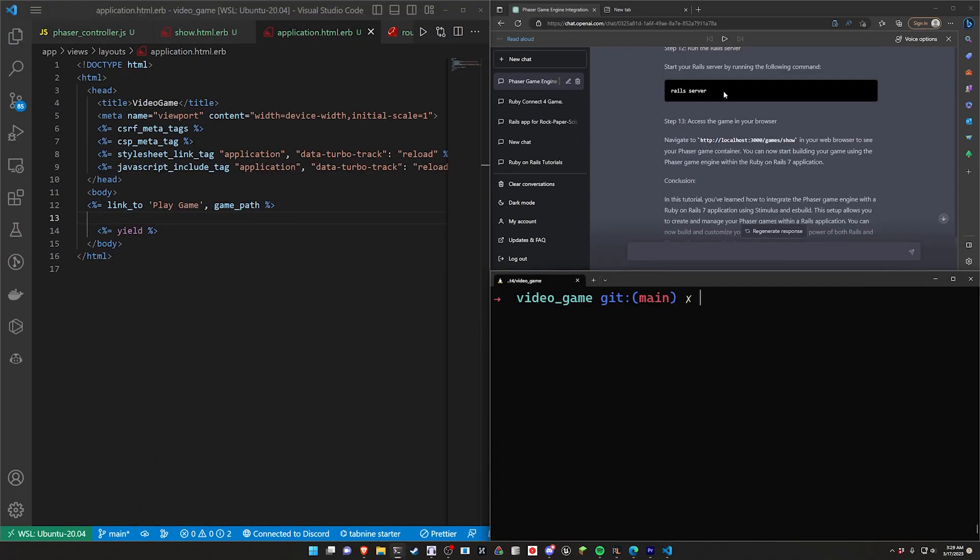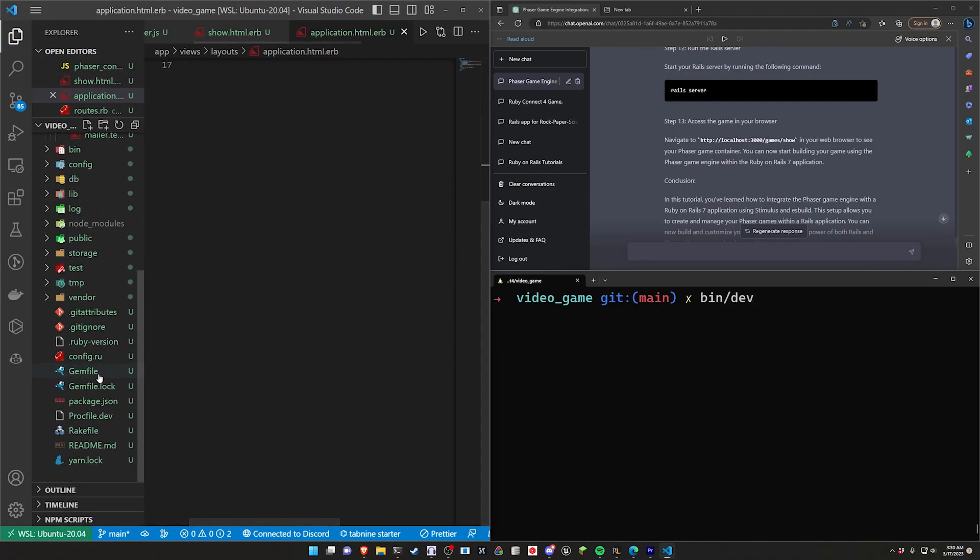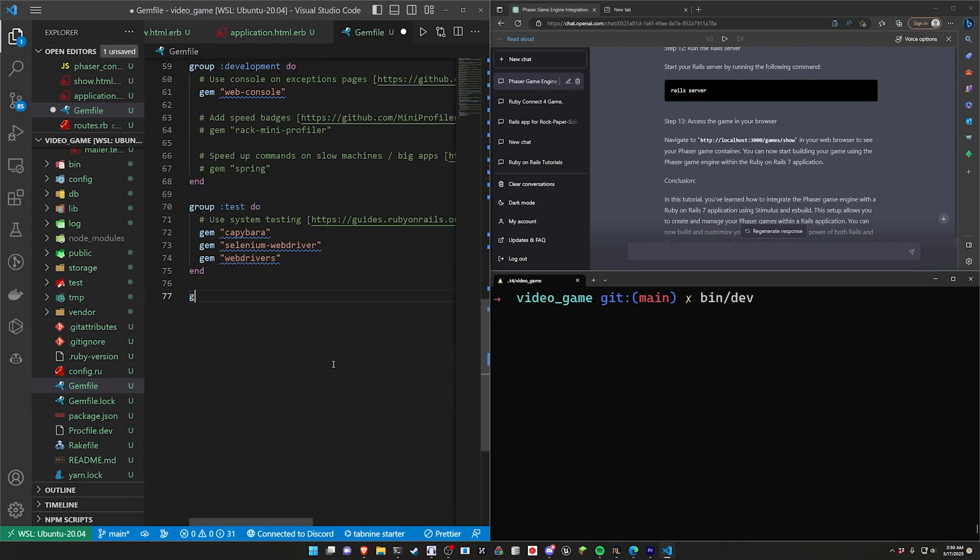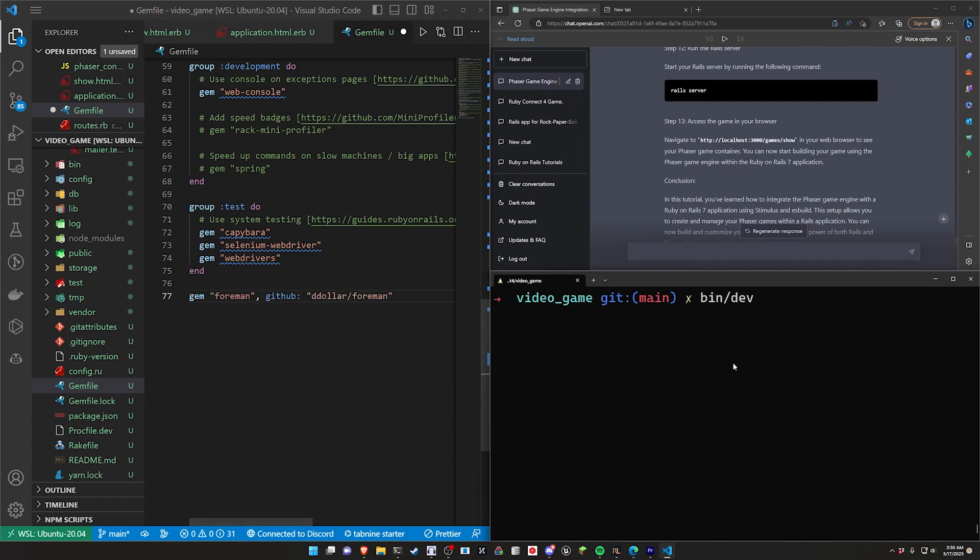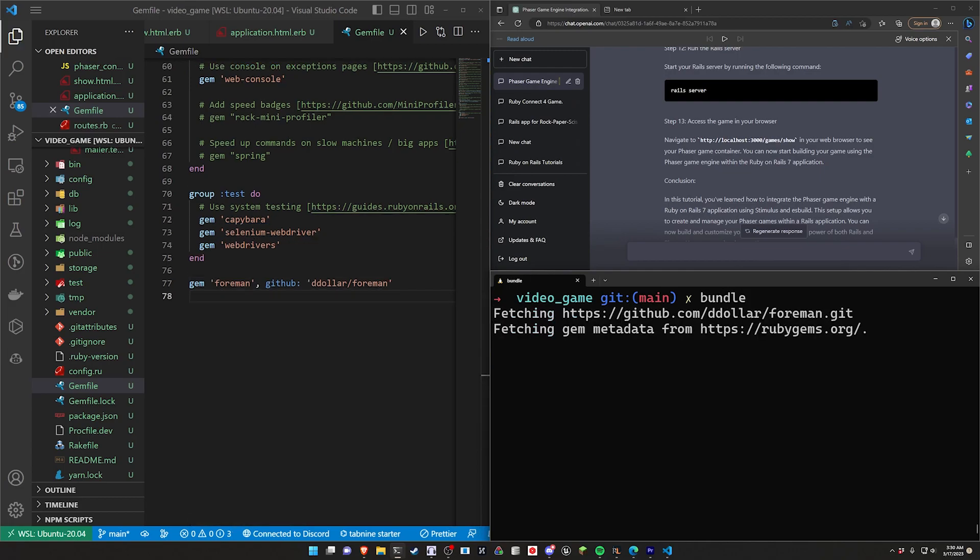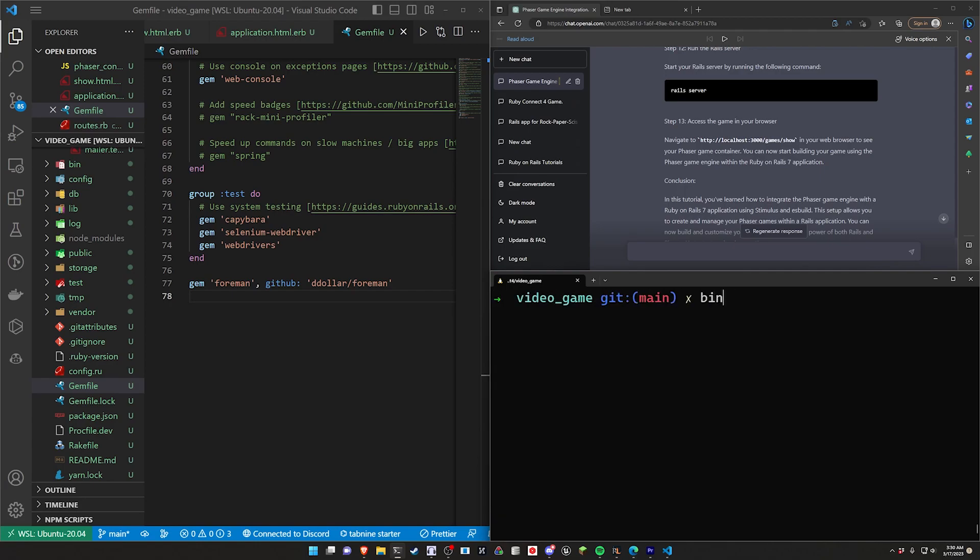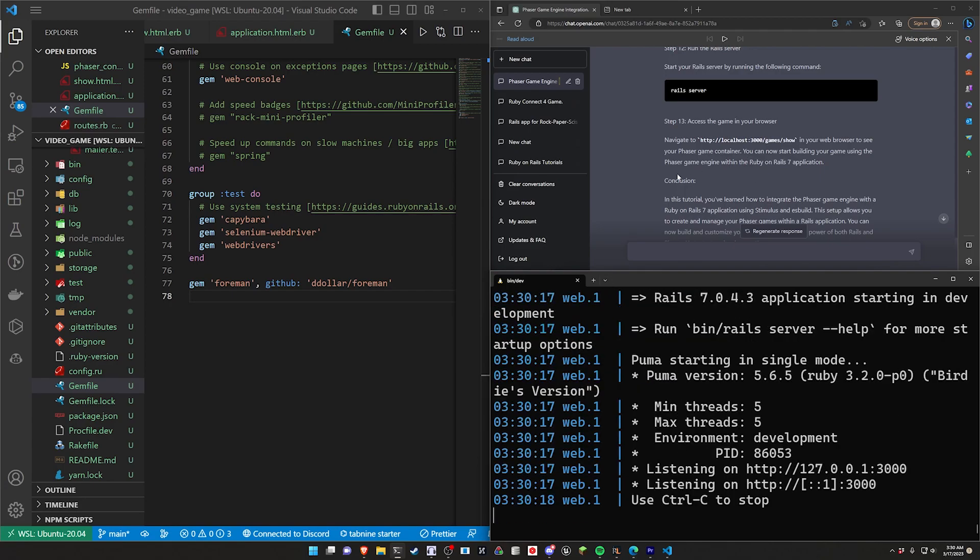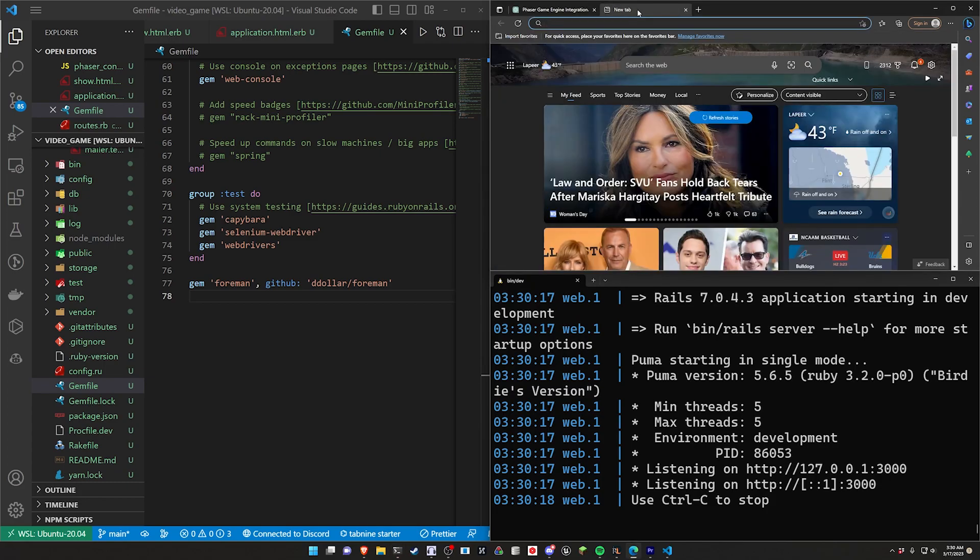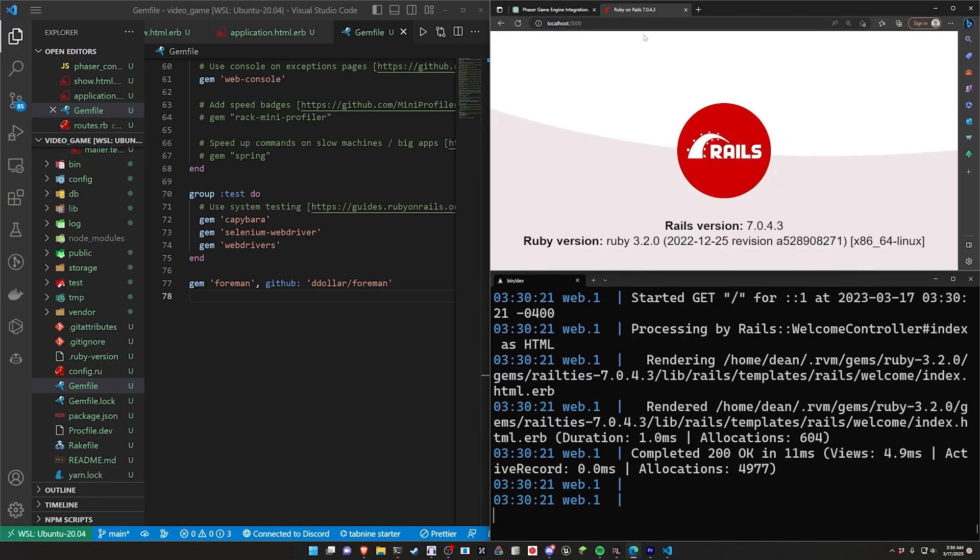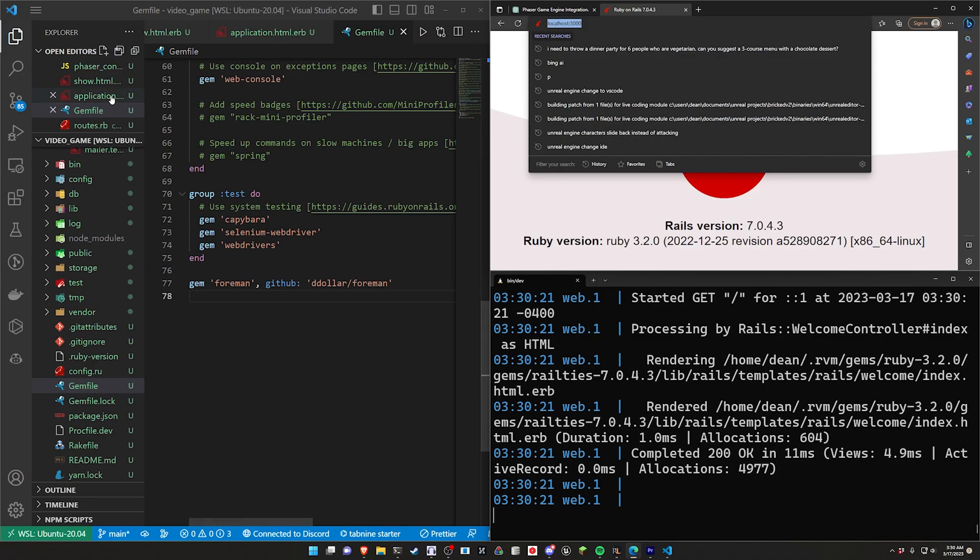And now it tells us to run this with rails s, but we do need to use bin/dev. That's on me. I didn't give it the proper instructions here when I created the prompt. So we do have to come into our Gemfile, add in the gem for Foreman, in my case with a GitHub link. And then we'll go ahead and do a bundle install to install that real quick. And then we can go ahead and run a bin/dev. Again, that's on me. It wasn't the proper prompt. We'll go ahead and we'll run this. Let's come over to localhost port 3000.